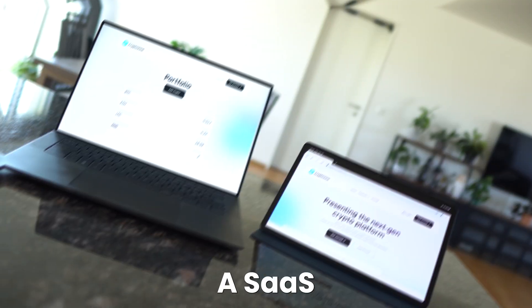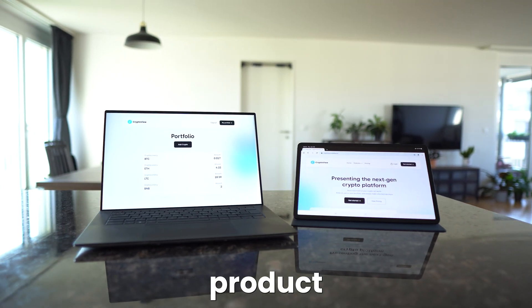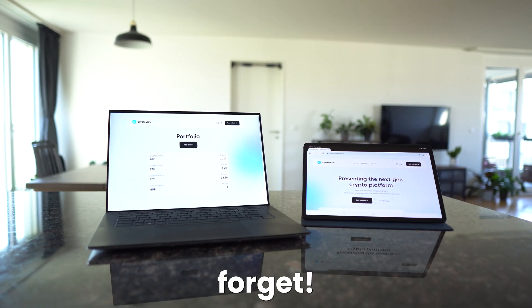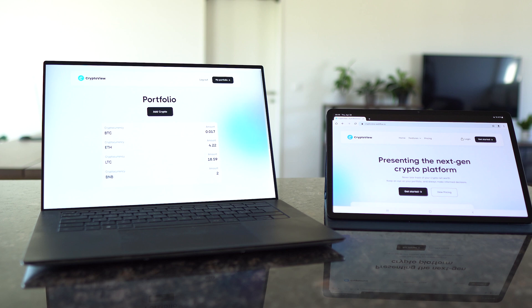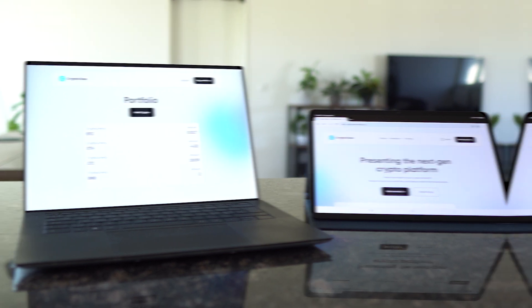CryptoView — a SaaS product you won't forget. Welcome to my YouTube channel, and thanks a lot for picking this video. I'm Simon Horberg, and I talk a lot about tech, SaaS, and online business.